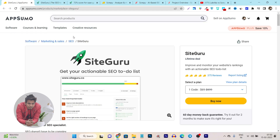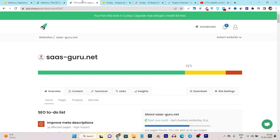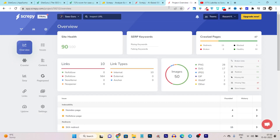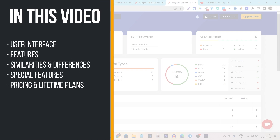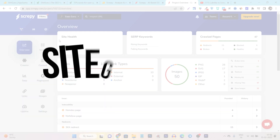First, I am going to review both tools, showing all of their features, so in the end you can understand which tool offers which feature. After that, I am going to start comparing all the factors like UI, performance, and in the end we will compare the lifetime deal.